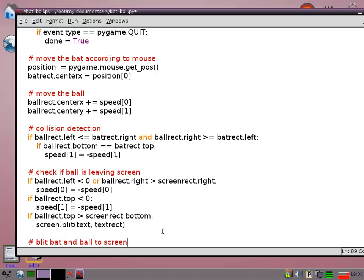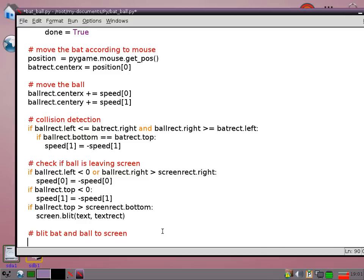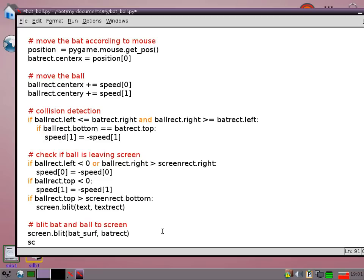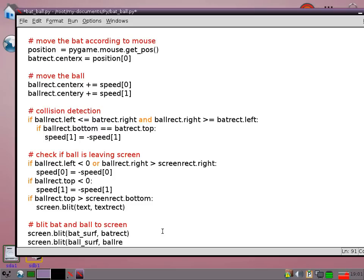Now we need to blit the bat and ball to the screen. Because what's basically happening is that every cycle through the loop is filling the screen once again with our color yellow. So anything that's on there gets obliterated. So what we do then is we redraw the bat and the ball in the new positions. And because it's going at 100 frames per second it looks like it's moving. It's like an animation technique like when you used to draw little pictures on a little book and flip the pages over.